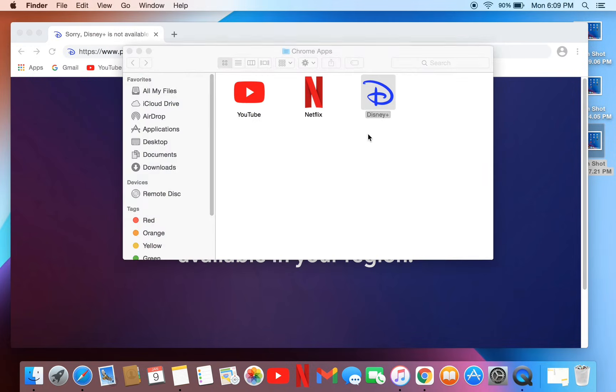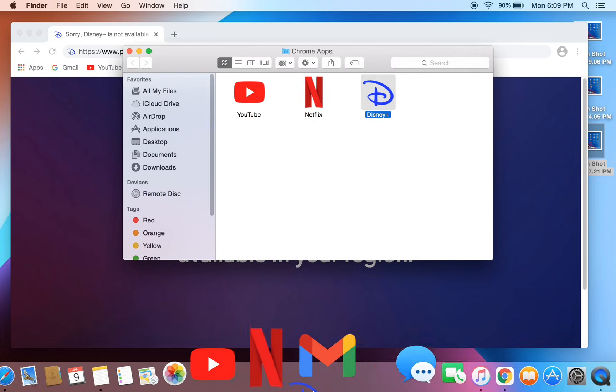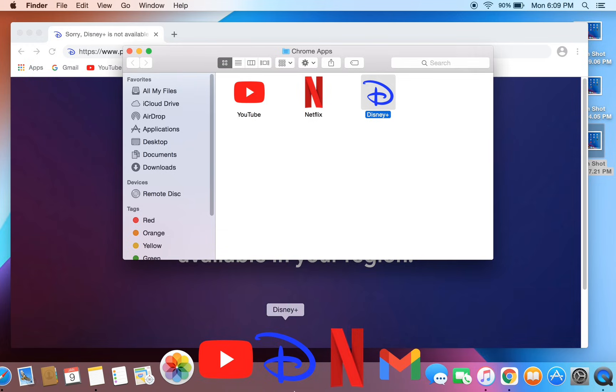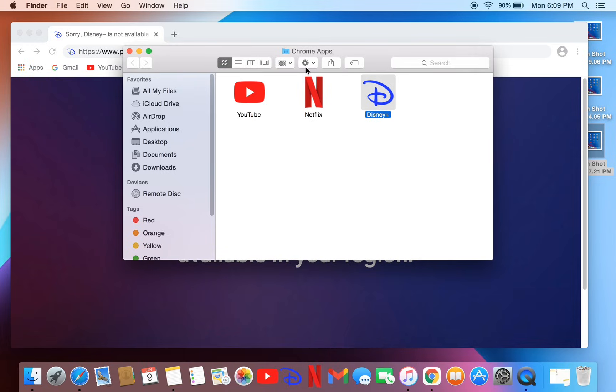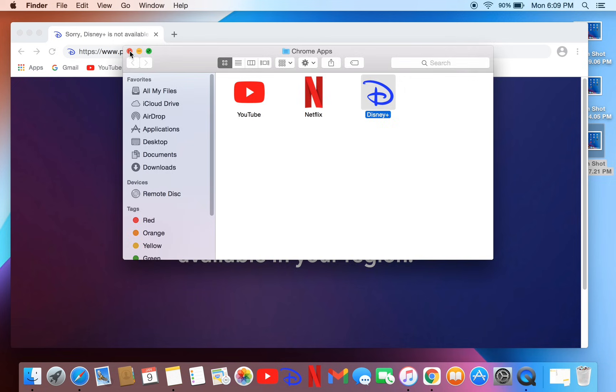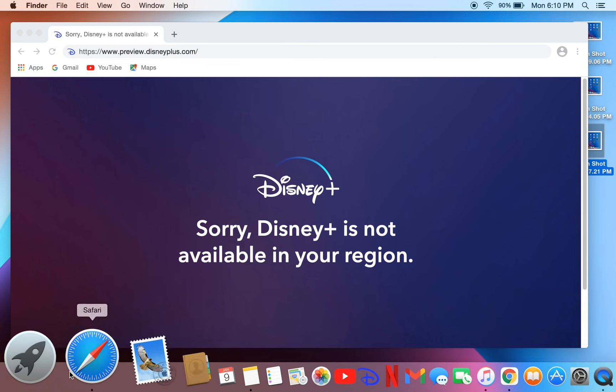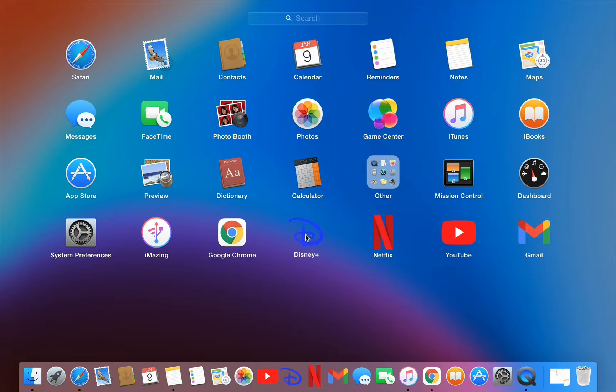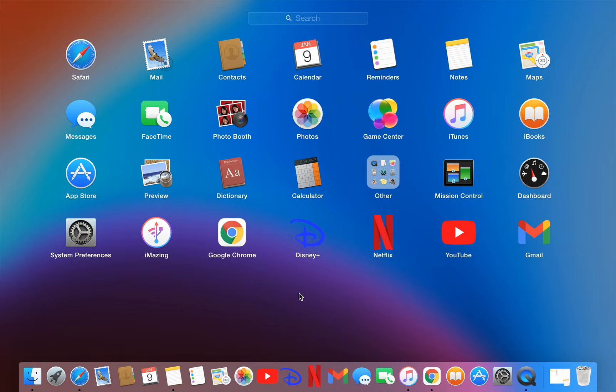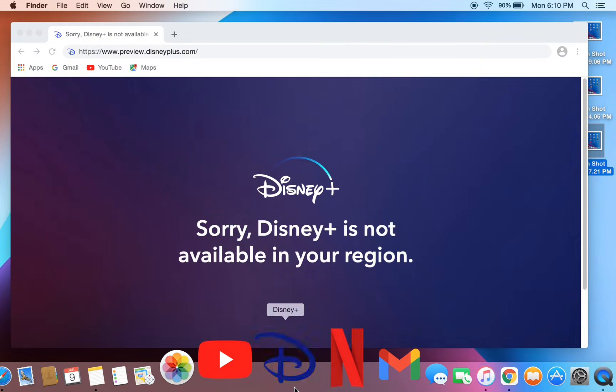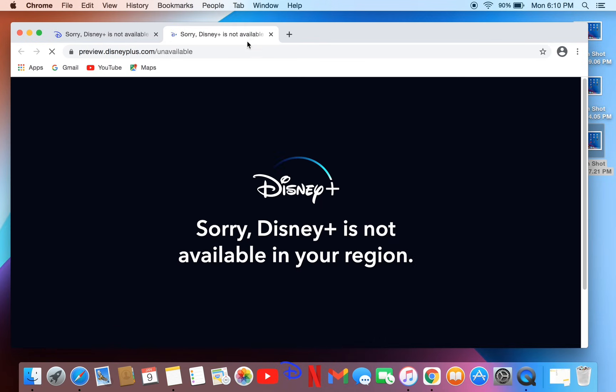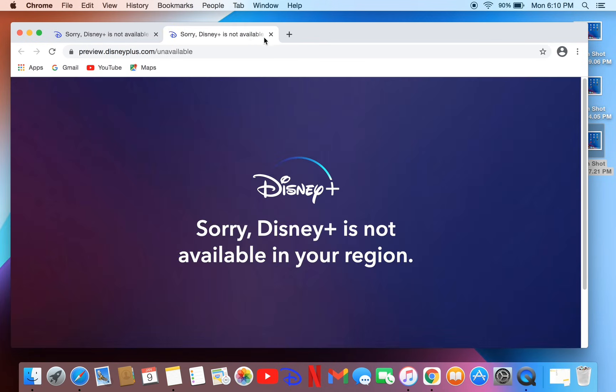The Disney Plus shortcut will appear in Chrome Apps. You can put it on the Dock, create a shortcut on the desktop, or find it in Launchpad. Hope this video helps you. If it does, leave a like and comment. Thanks for watching.